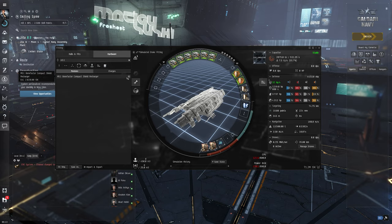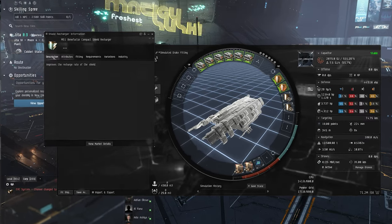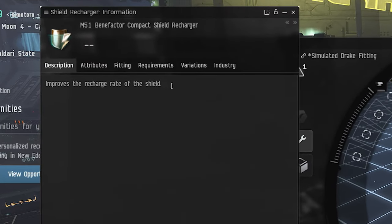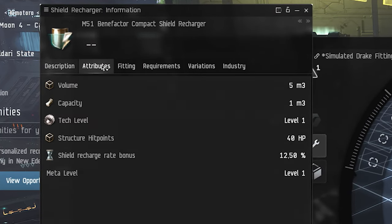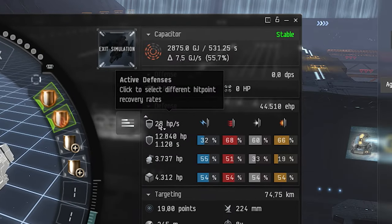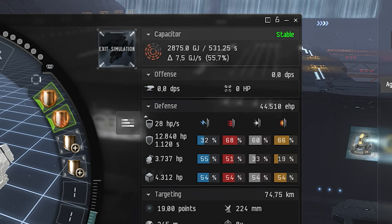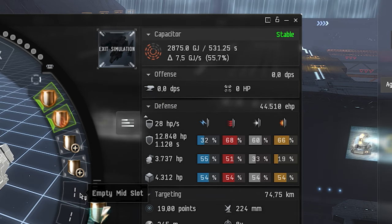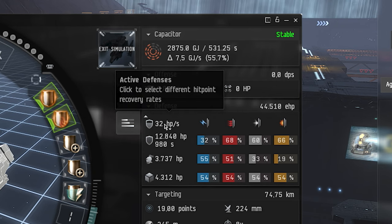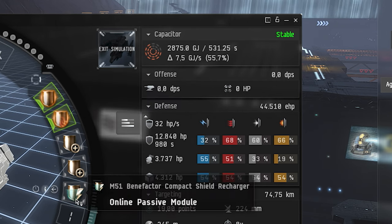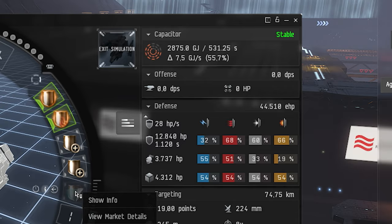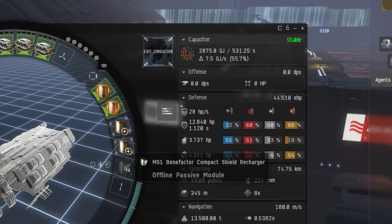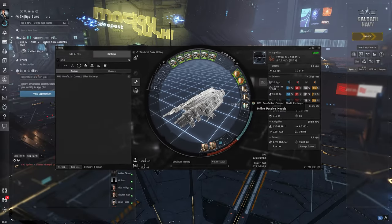So next step is EM-51 Benefactor shield recharger. This thing improves the shield recharge rate, aka we boost this little number here. So let's get this guy on. So now we have 32. What was the difference? 28, 32. Yeah, that's a boost of 4 HP per second. That's quite decent.